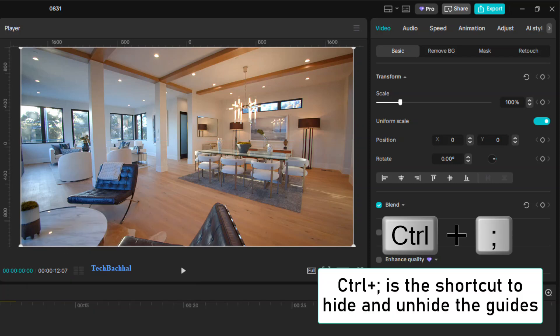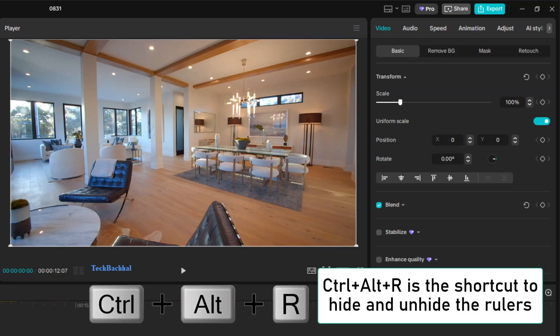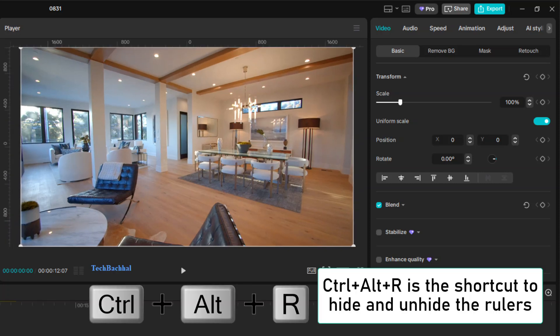For shortcuts, press Ctrl plus semicolon to hide or unhide the guides. And press Ctrl plus Alt plus R to hide or unhide the rulers. That's how you show, use, and manage rulers and guides in CapCut.